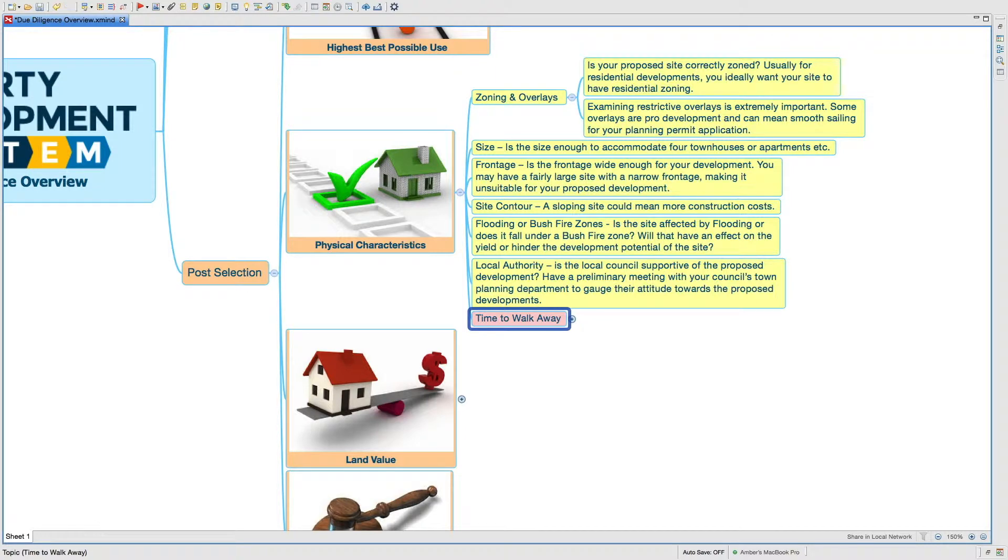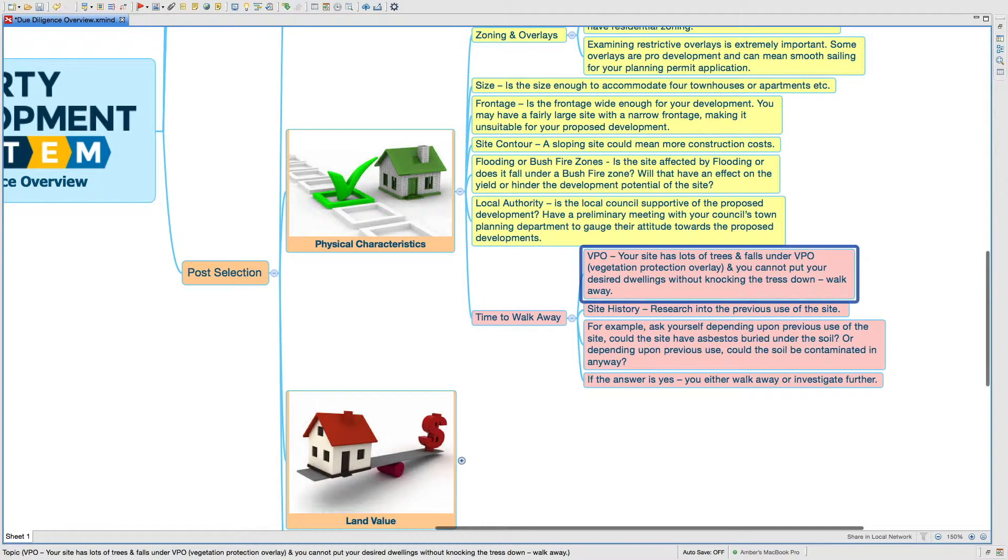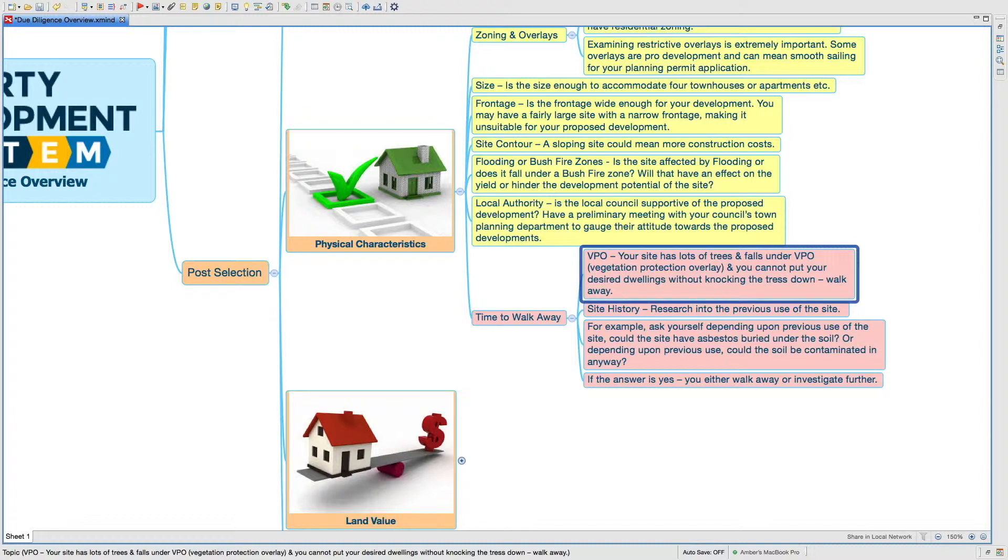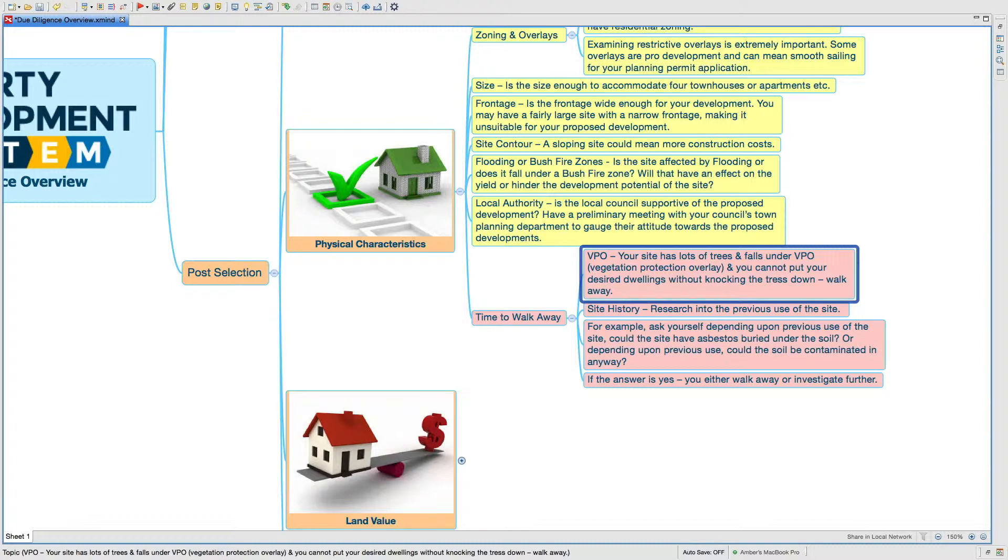Time to walk away. There's a thing called VPO, which is the vegetation protection overlay. If your site has lots of trees and falls under the VPO vegetation protection overlay, and you cannot fit your desired dwellings without knocking the trees down, walk away.